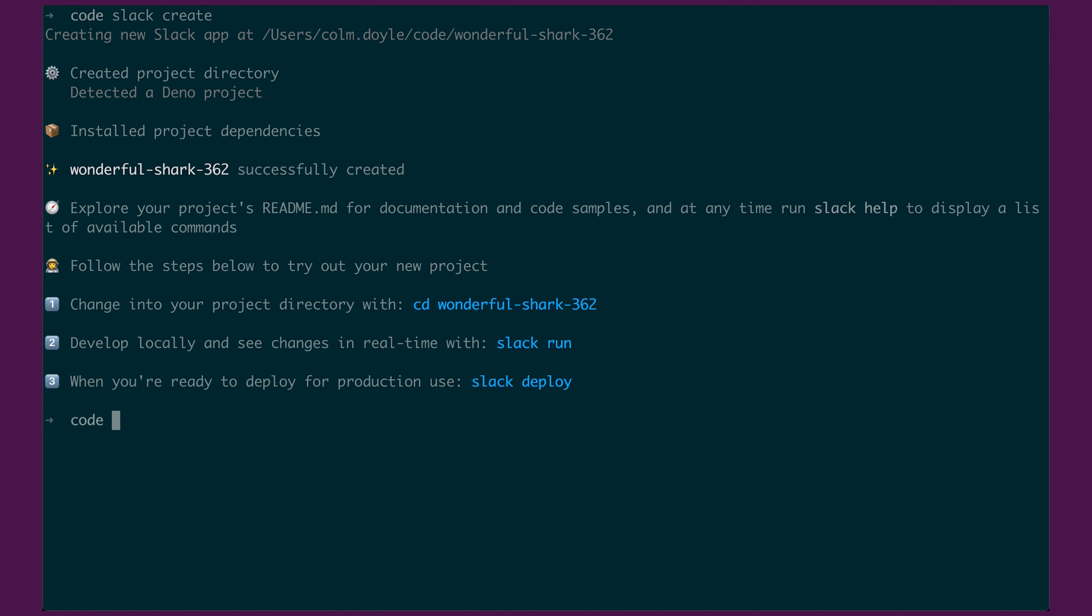What this does is it detects that there's a Deno project, installs all the dependencies and creates a random directory with the various files needed installed. So you can see here we have Wonderful Shark 362 has been successfully created and it's instructing us to head into the project directory.